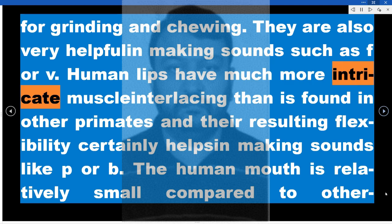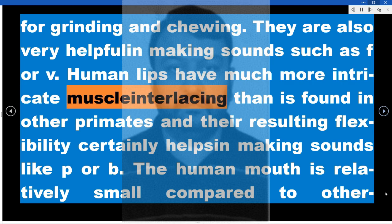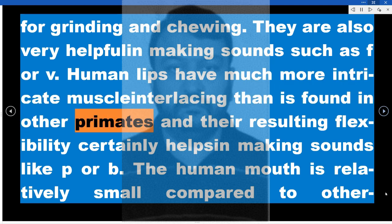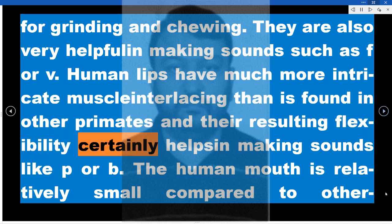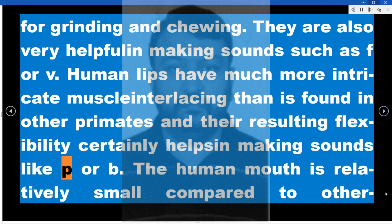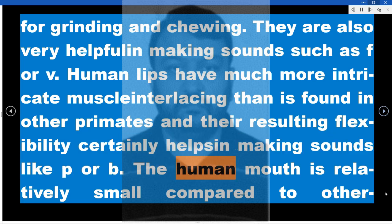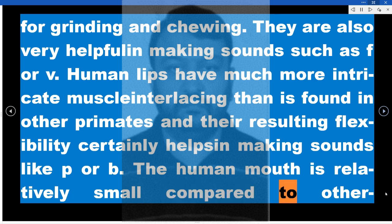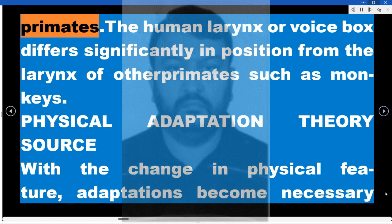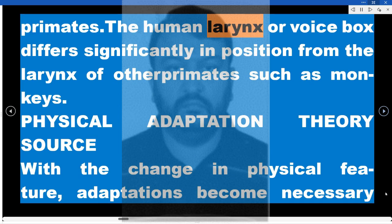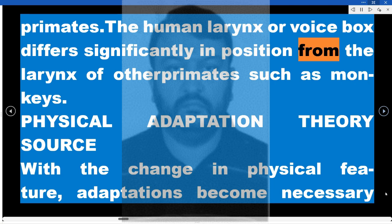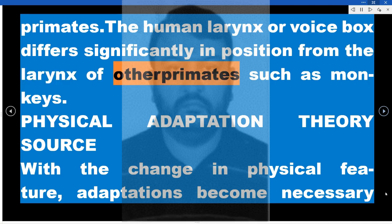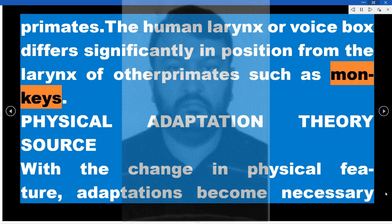Human lips have much more intricate muscle interlacing than is found in other primates, and their resulting flexibility certainly helps in making sounds like P or B. The human mouth is relatively small compared to other primates. The human larynx, or voice box, differs significantly in position from the larynx of other primates such as monkeys.